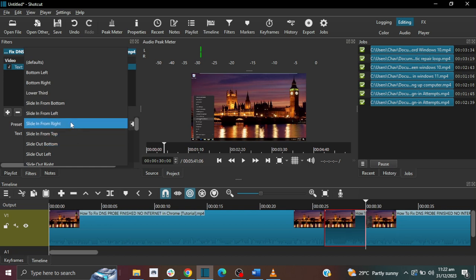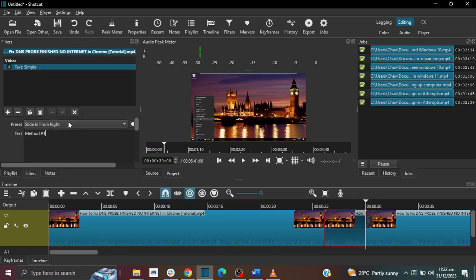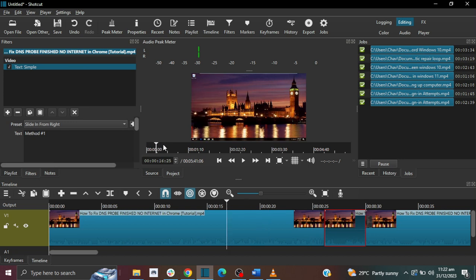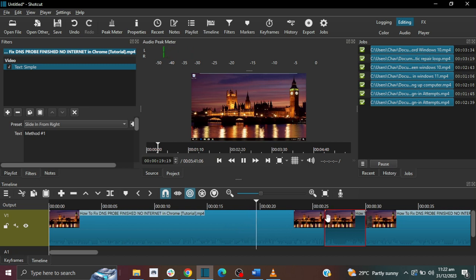And I'm going to do sliding from right. And then I'm going to pull back my video and then I'm going to start it so that I can start seeing the text being added.